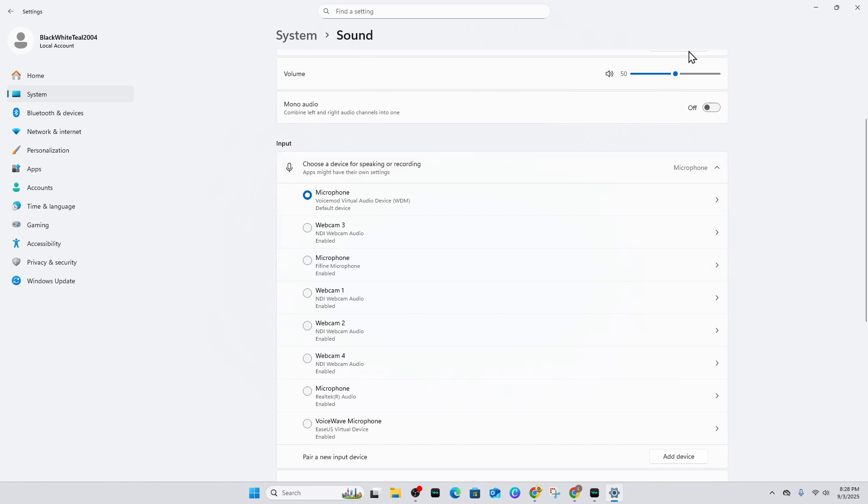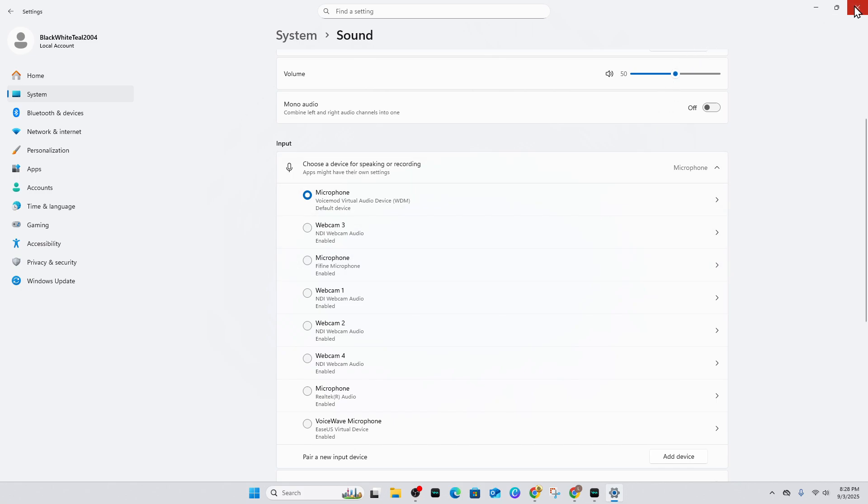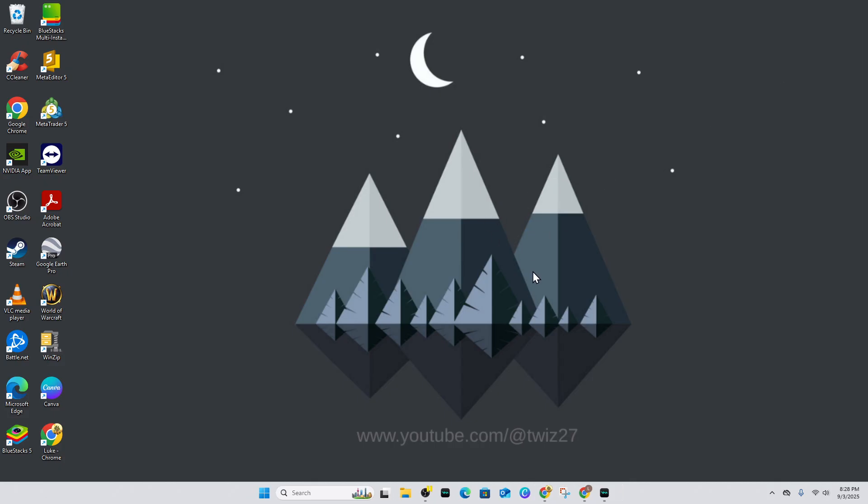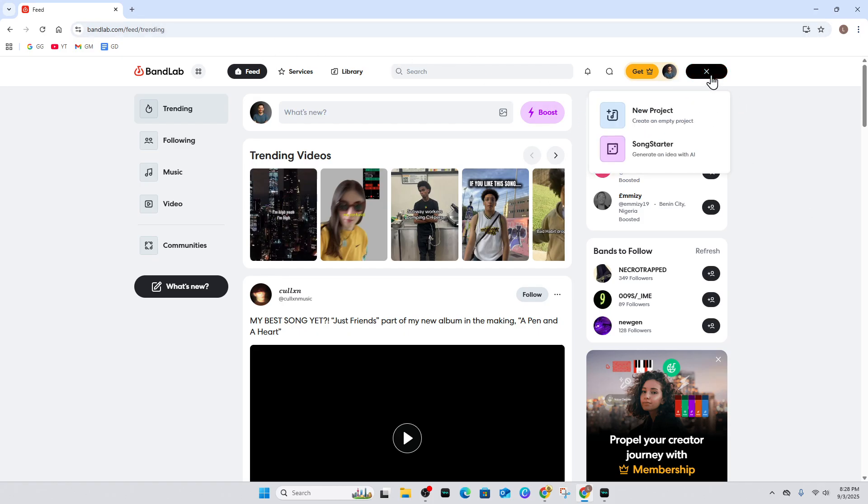Let's get back to BandLab. I'm using Google Chrome for this. Head back to BandLab, log into your account, then click on the Create bar and click on New Project.